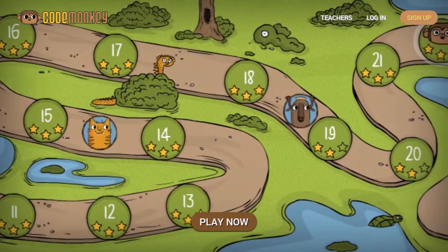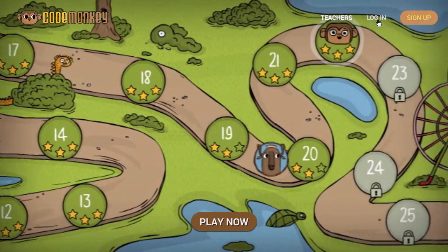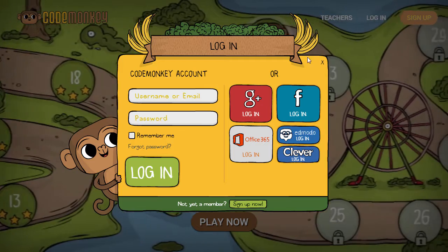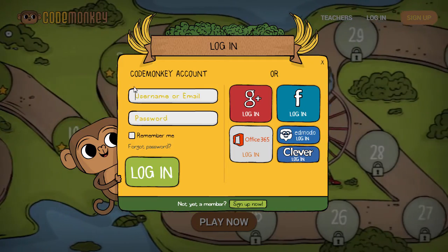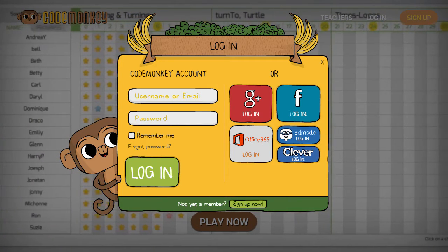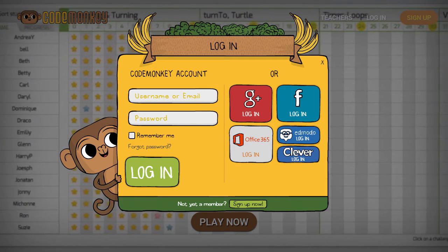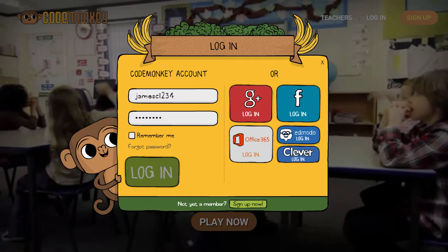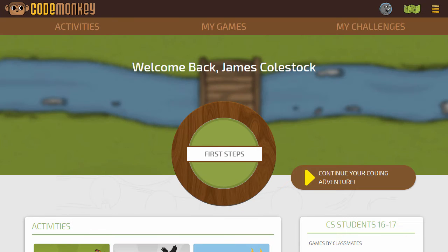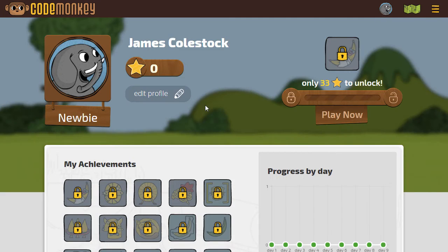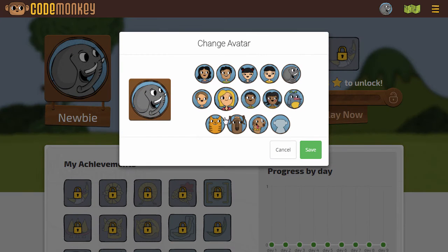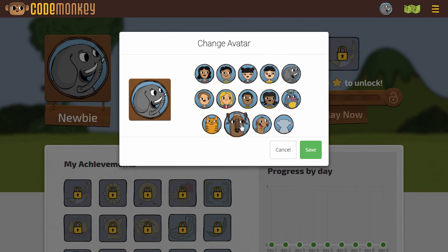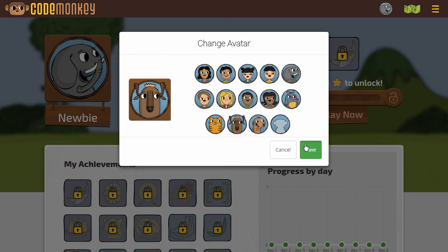Let's take a look at how to use CodeMonkey. First, go to the website and then log in using the username and password I provided you. When you first log in, you can click in the upper right hand corner. Maybe you want to customize your avatar — I'm going to change mine to a moose and then click Save.